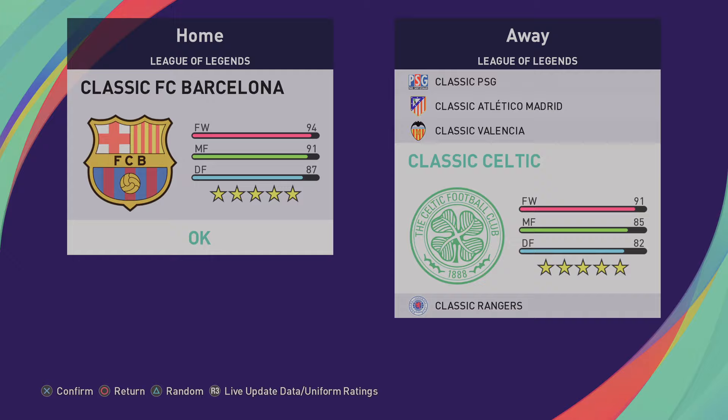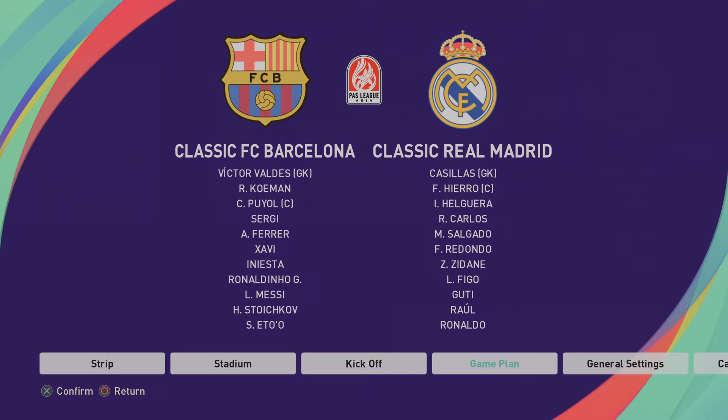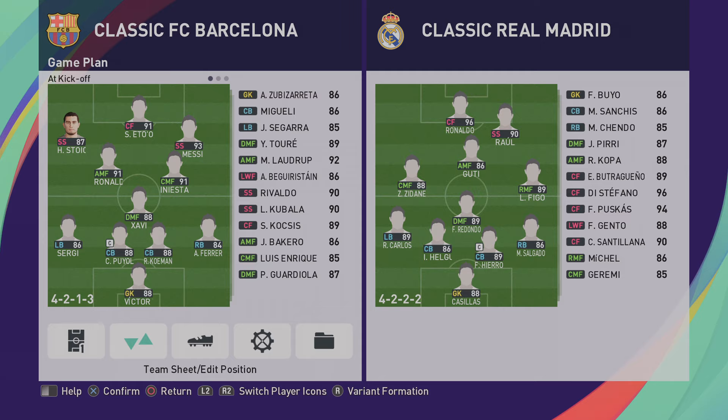So let me just give you a taster of what you're going to be seeing in the game from these two legendary sides. So the likes of Xavi, Iniesta, Ronaldinho, Messi, Eto'o, Stoichkov, Rivaldo.